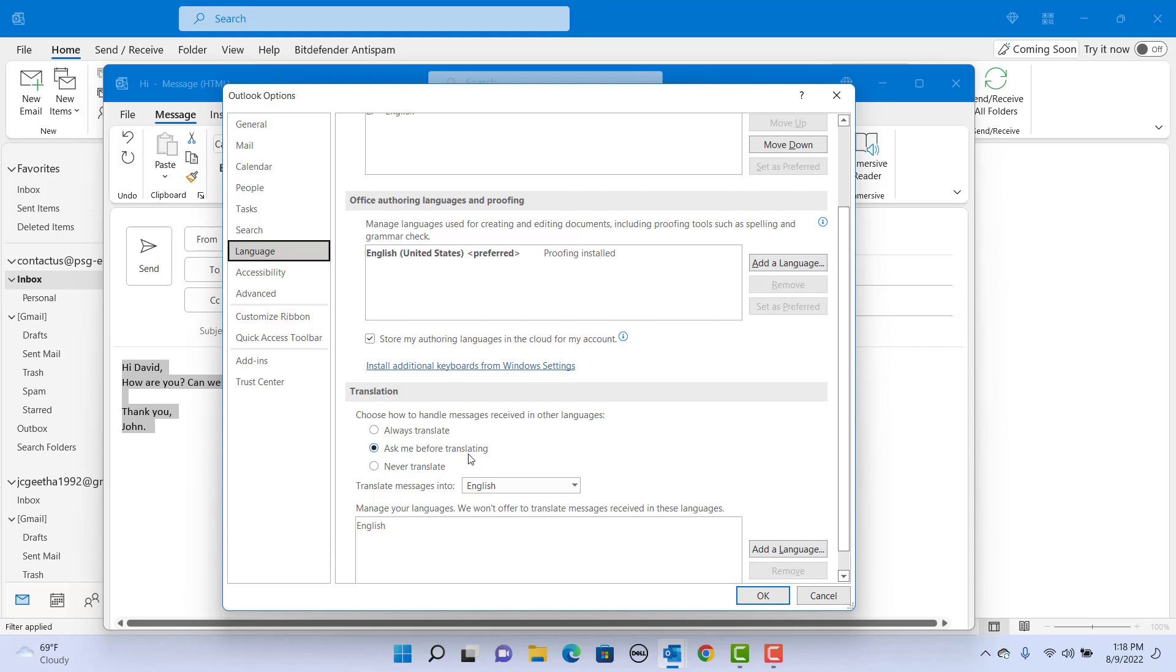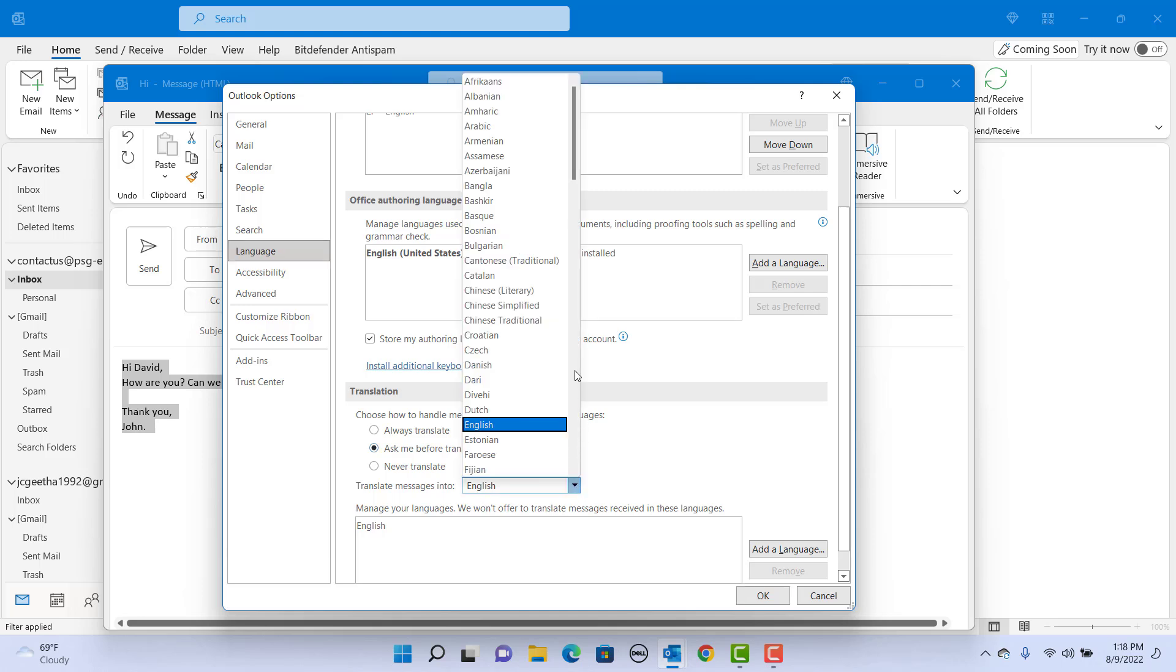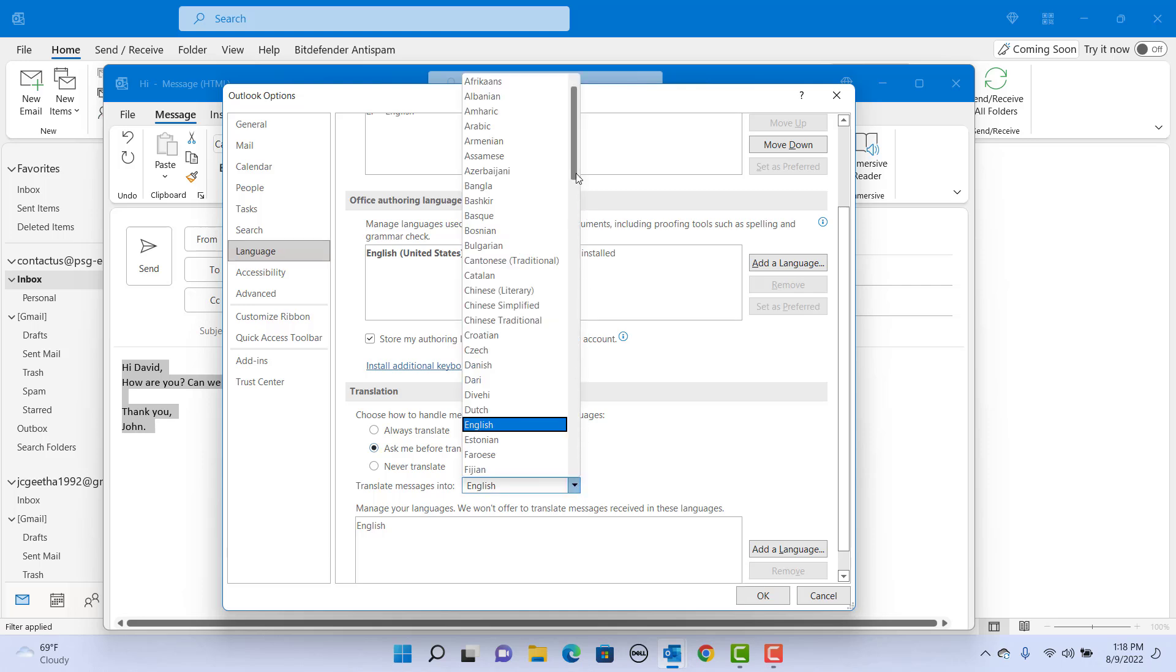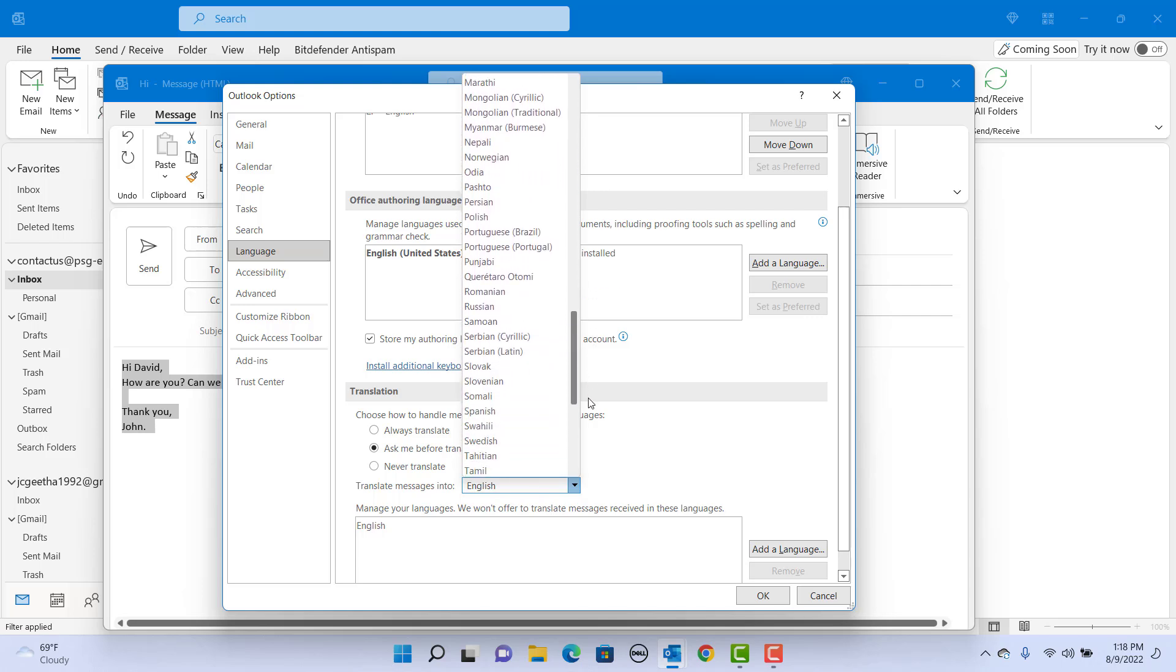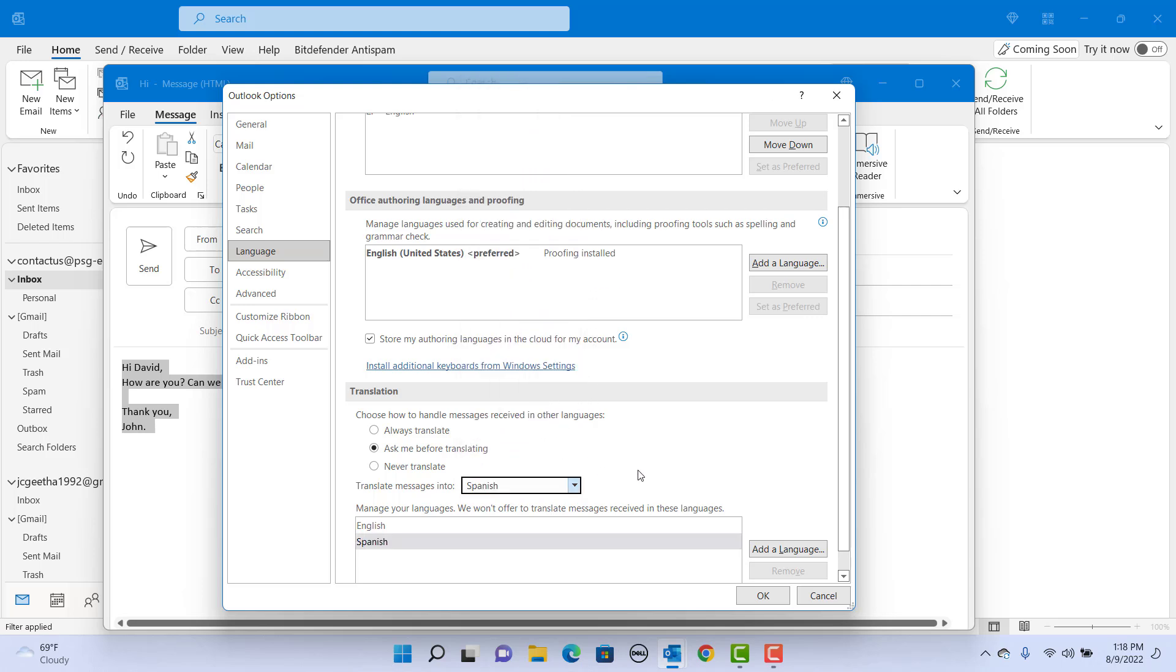Outlook opens the same options screen. Now select the language as Spanish. Click on OK.